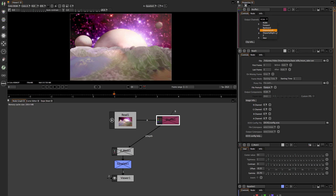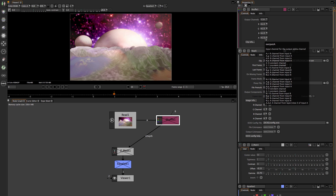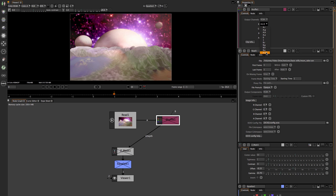In future versions these particular channels — disparity left, disparity right — will become important for people into 3D animation and also those getting into optical flow information. What I wanted to do was take the Z-depth of this particular channel and pipe it into every individual channel.